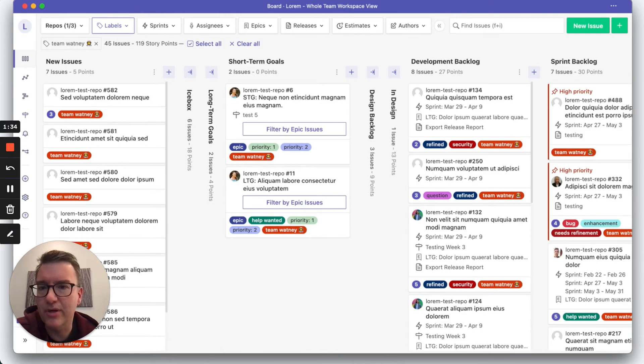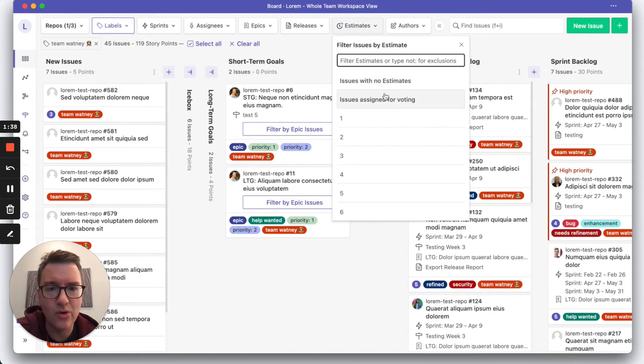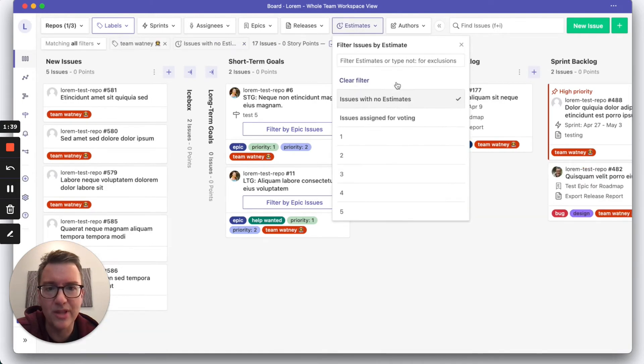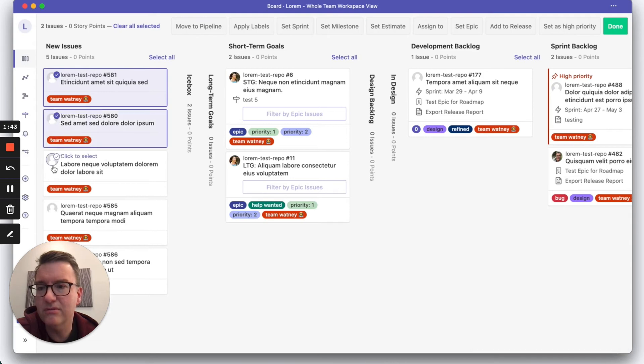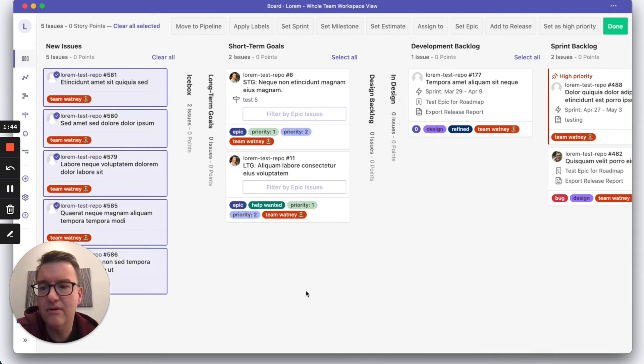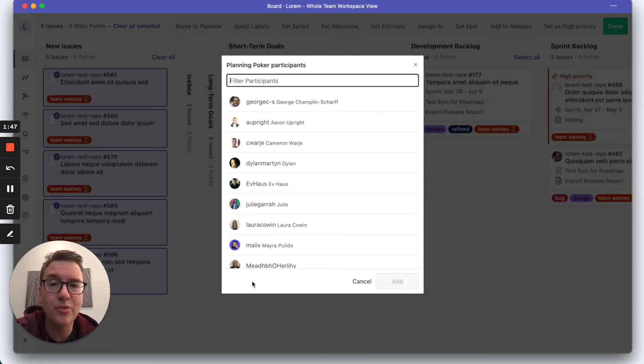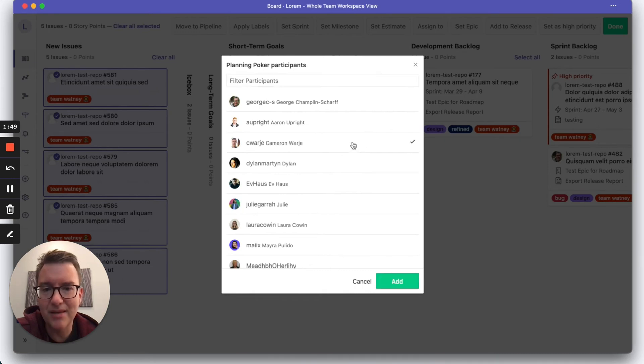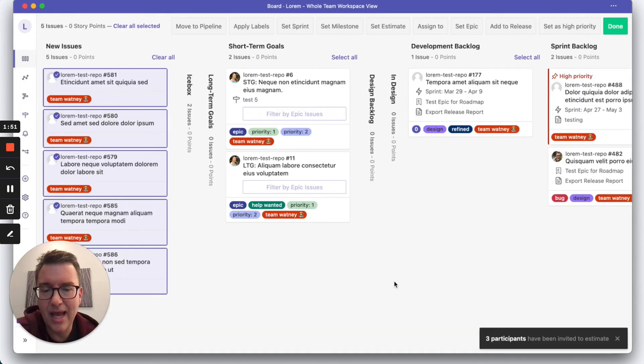I'm going to go to the board. It's filtered by my team, so let's actually show all issues without estimates. Alright, great. Let's pick these five and click set estimate. Start a planning poker session, pick the team, and click done.